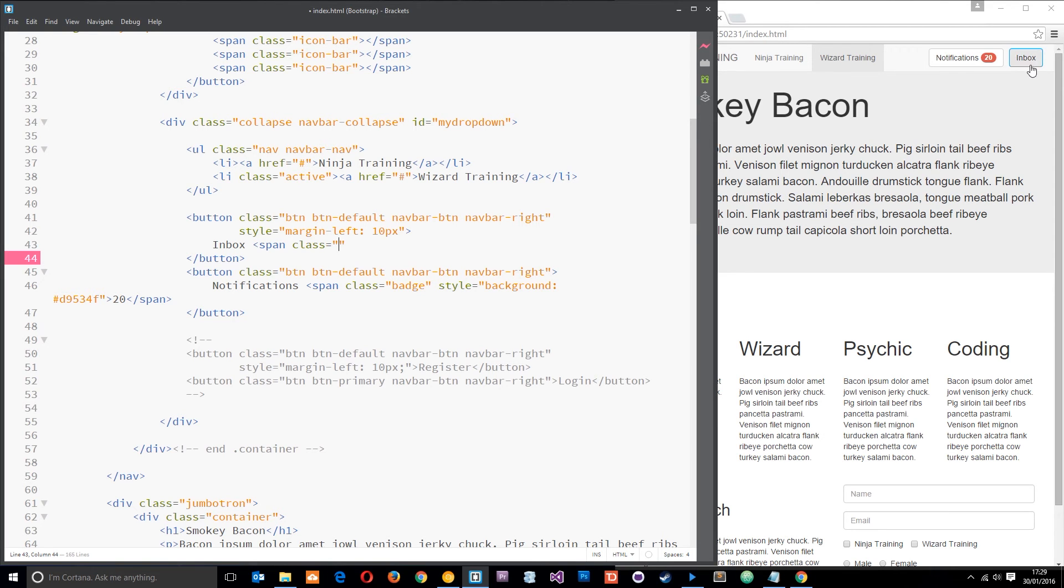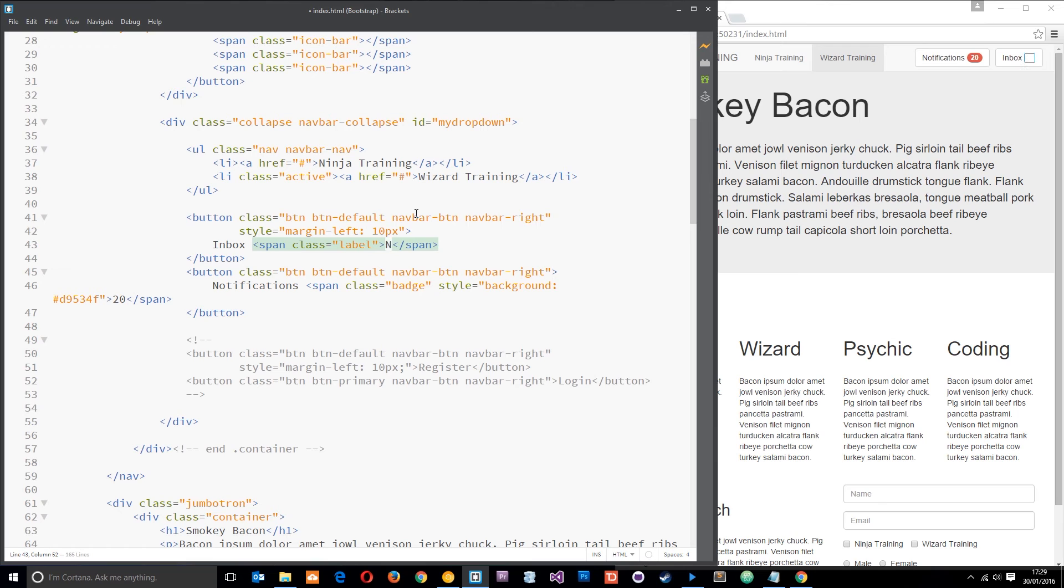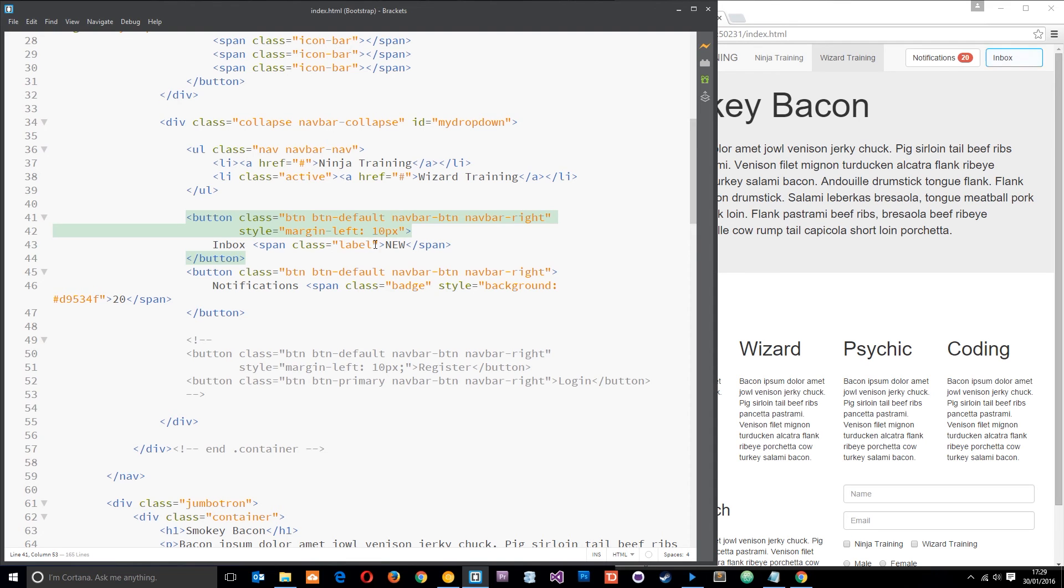I'm not going to say how many, I'm just going to say if we've got new messages. So the class is going to be label, like that and I'm just going to say all in capitals, in fact, new.